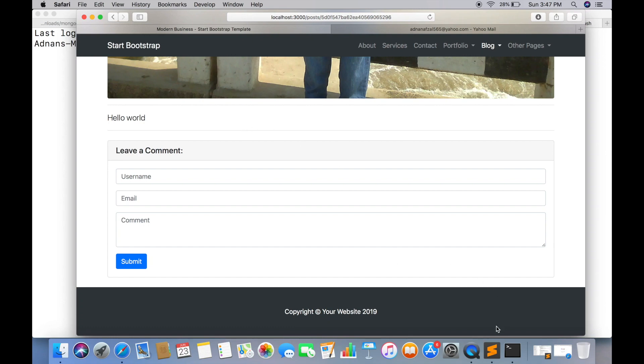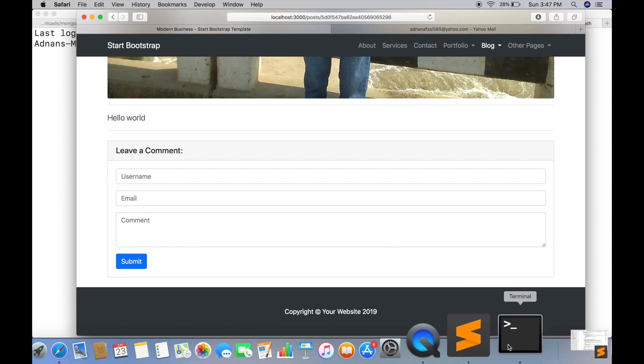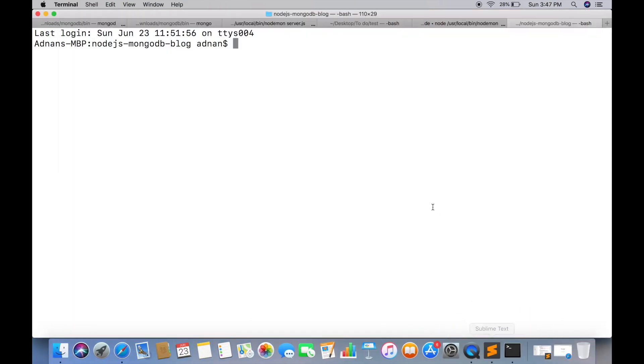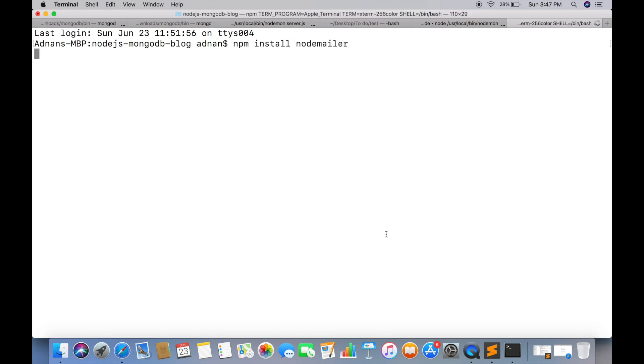This is the post detail page where all comments are displayed. In order to send an email, we need to install a module named node mailer.